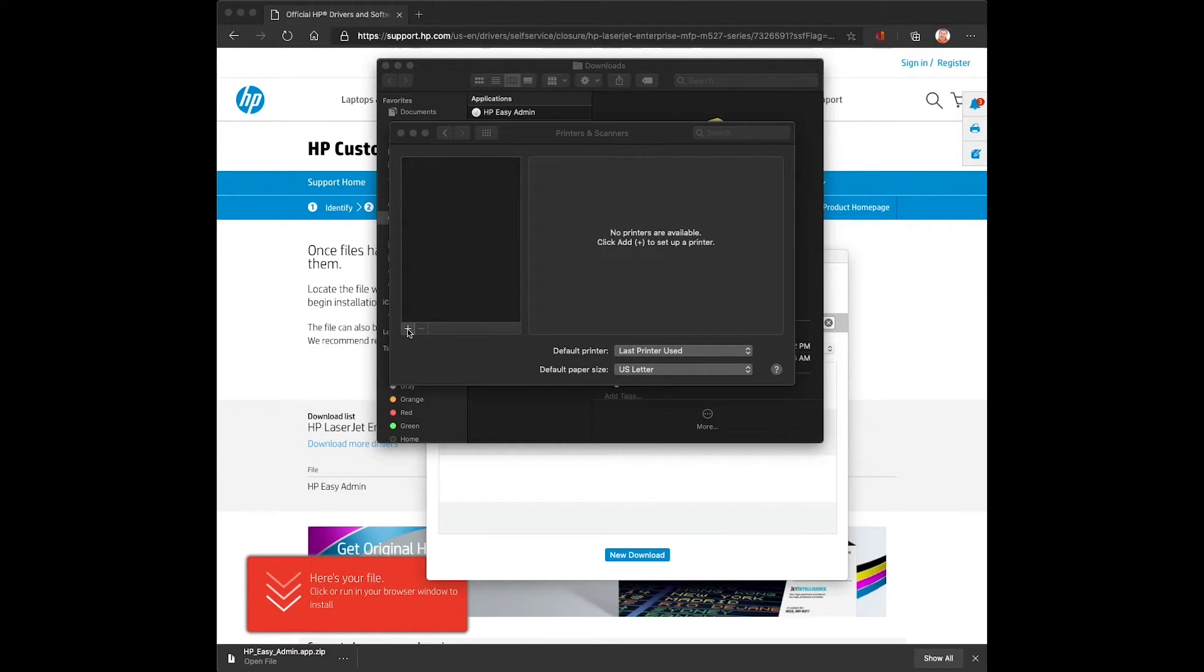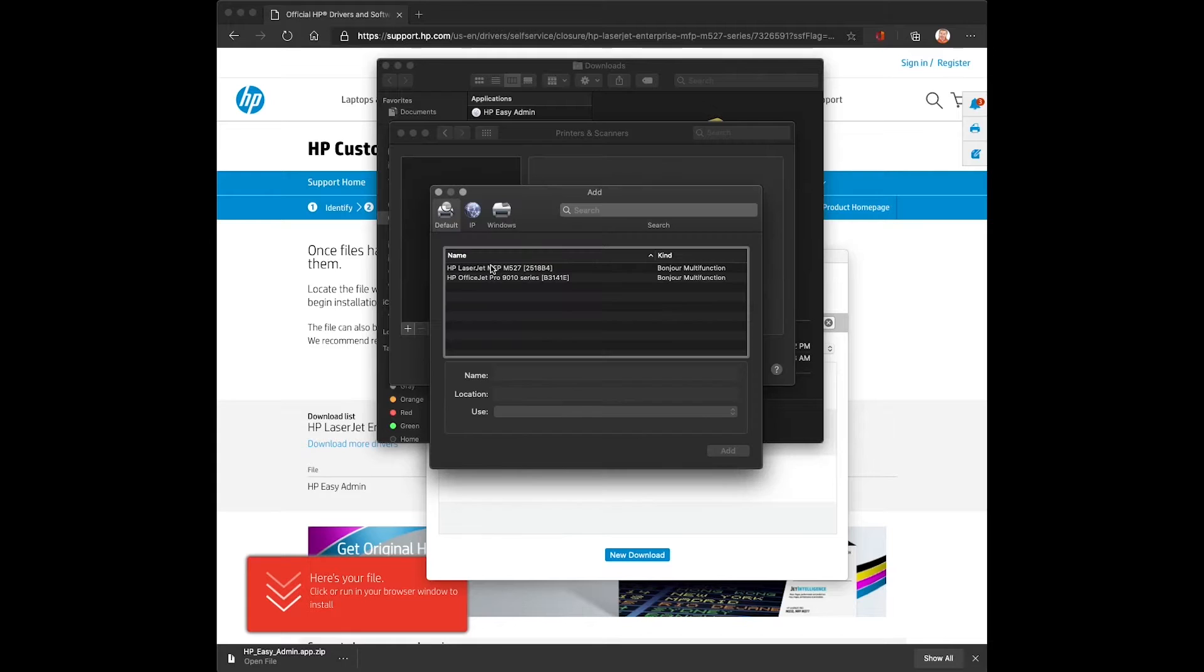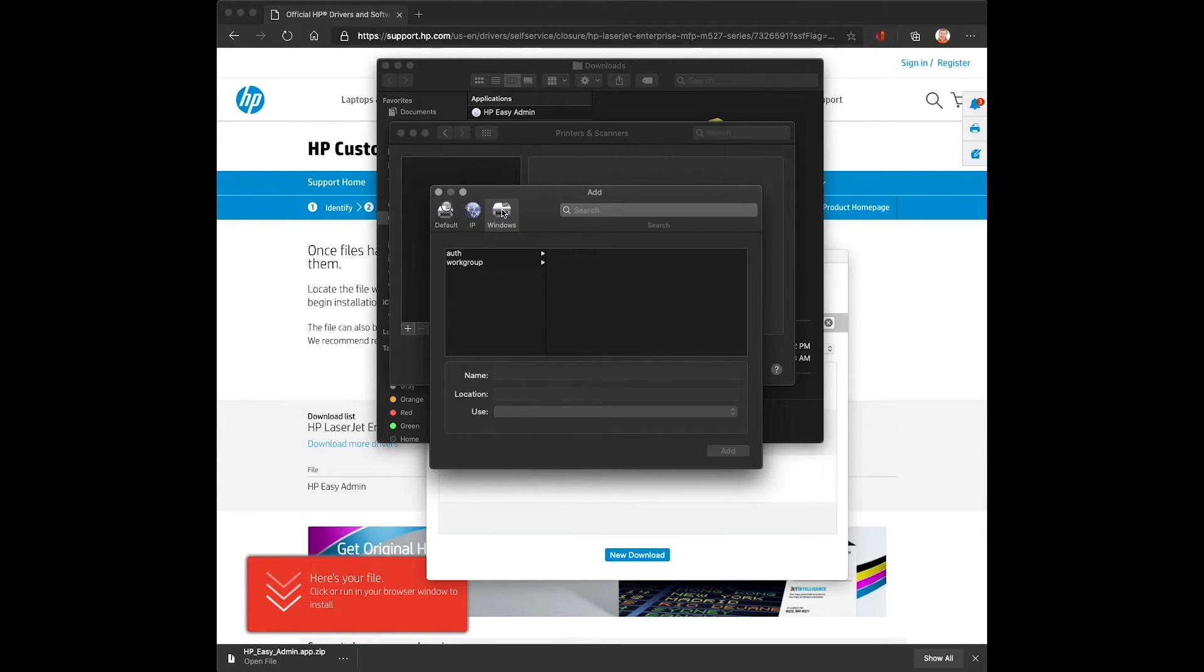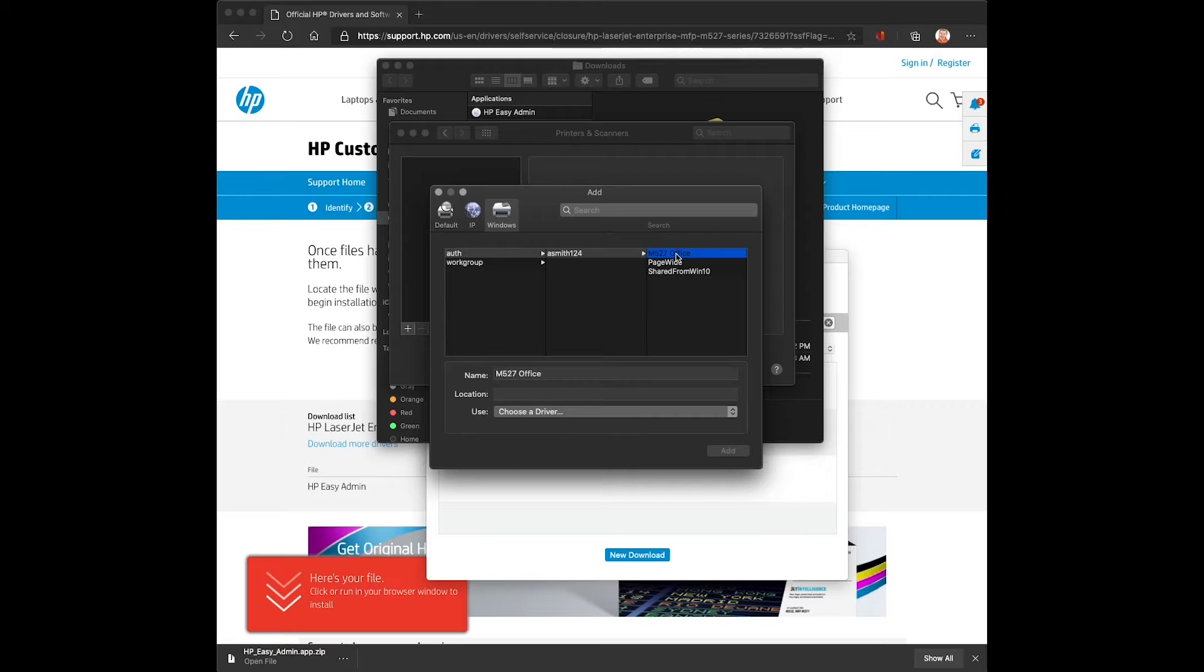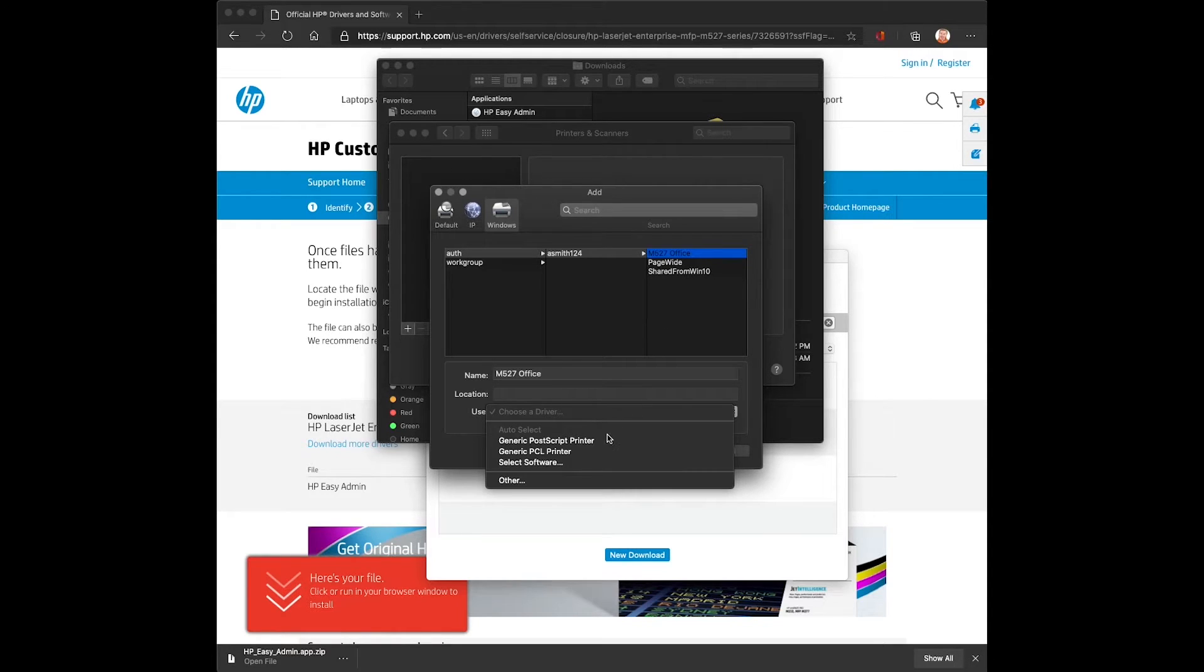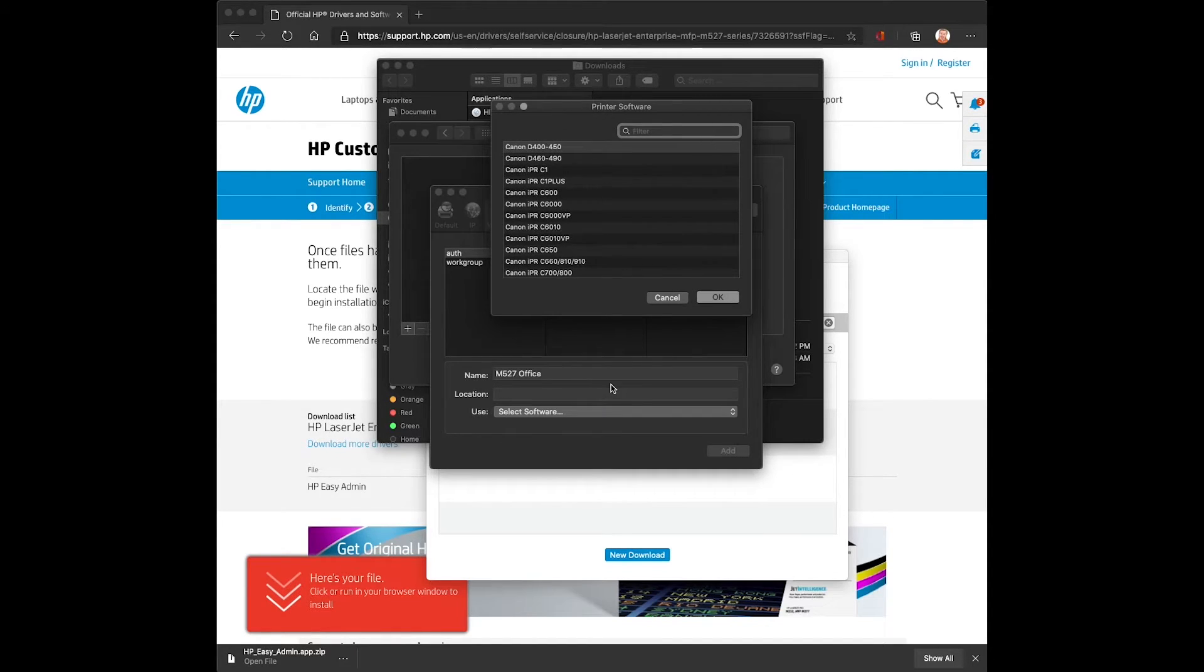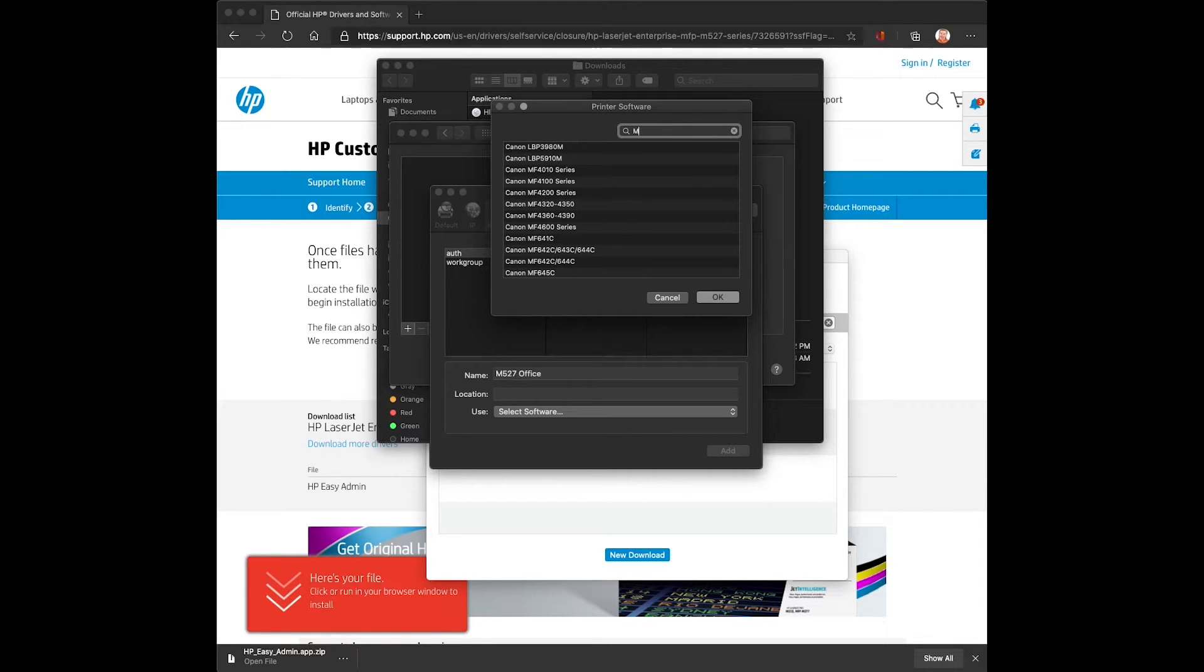Next, we will go ahead and create a print queue on the Macintosh that connects to a Windows printer share. First, we'll select the domain, then the print server, and then the printer queue. We'll have to manually select the driver because the Macintosh is not able to communicate directly with the printer to determine the software that needs to be installed.